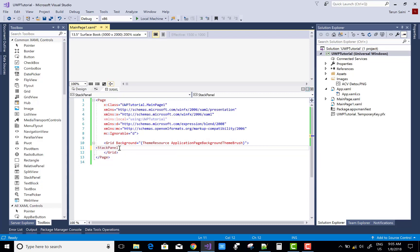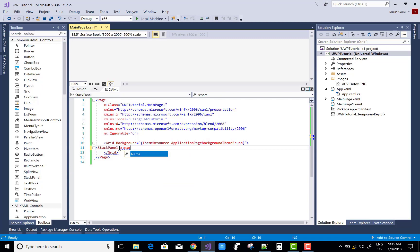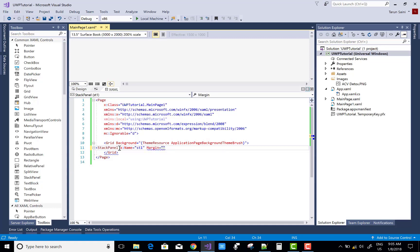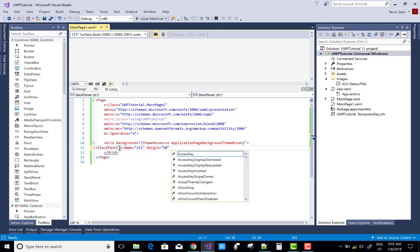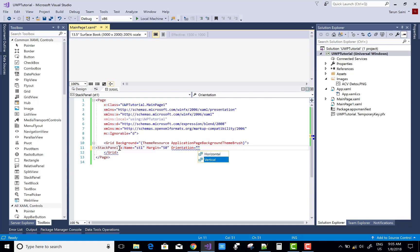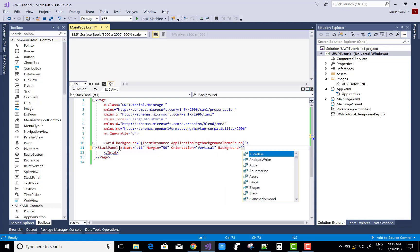Hello everyone, welcome to my channel for UWP and WPF video tutorials. Today I'm going to show you a simple use of the radio button. When you have multiple radio buttons, only a single radio button can be selected at a time, and when we select an item, a pop-up message is shown indicating whether it is selected or not.